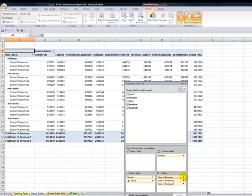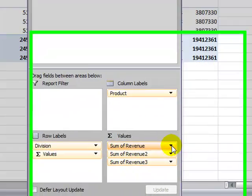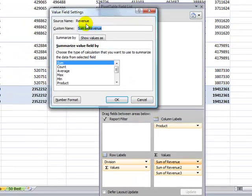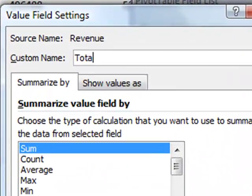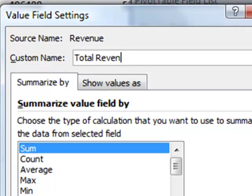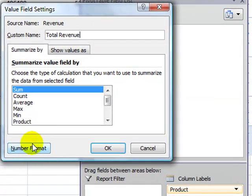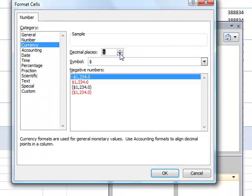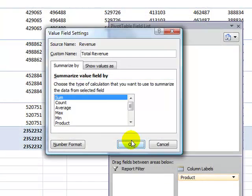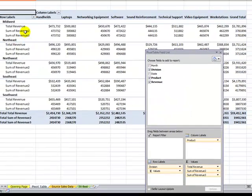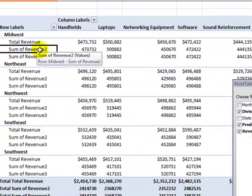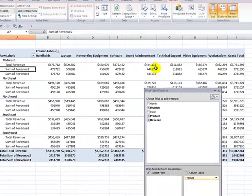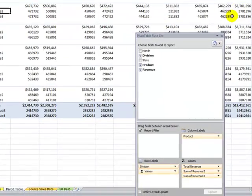Let's go about making this a total revenue field. I'll click the drop-down arrow, Value Field Settings, and change the name to Total Revenue. I'll also change the format of the numbers — I'll make it currency with zero decimal places. For our second calculation, for sum of revenue two, I want to show each of the products as a percentage of sales by division.